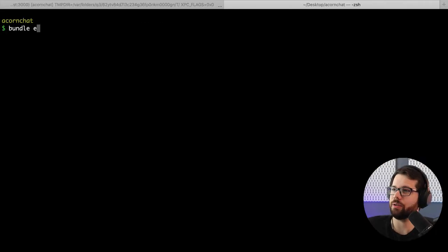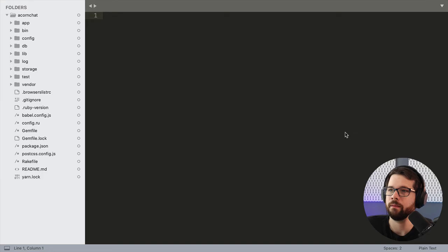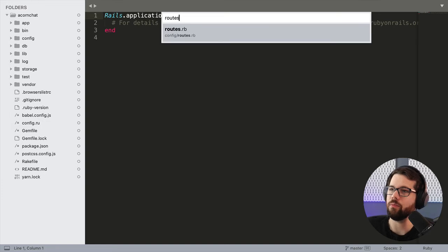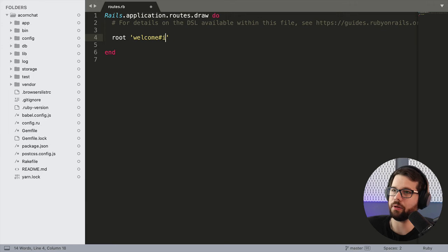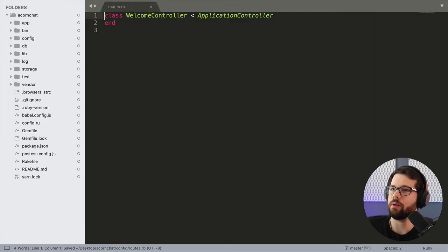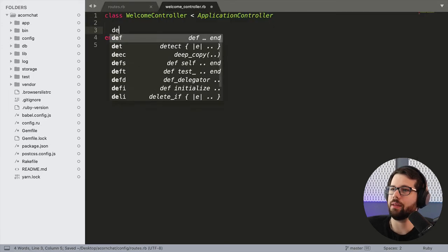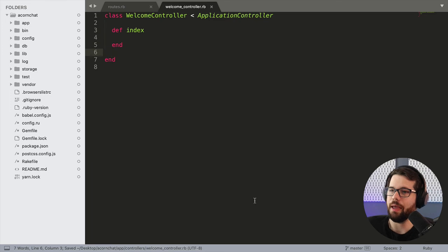All right, let's do bundle exec rails generate a controller, and we're just going to call this one welcome. In the routes file, we have to set the root of this whole thing to the welcome controller and the index action. Then if we open the welcome controller, we can make the index action.